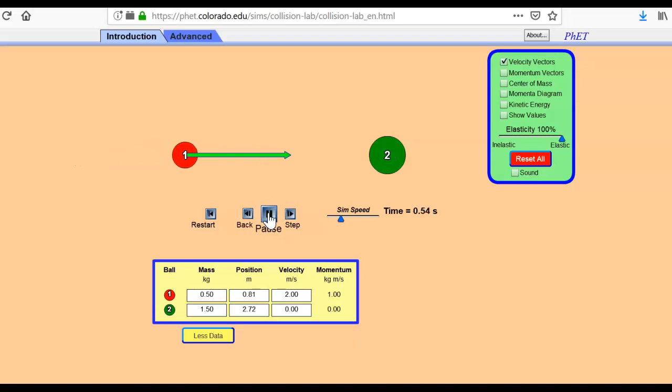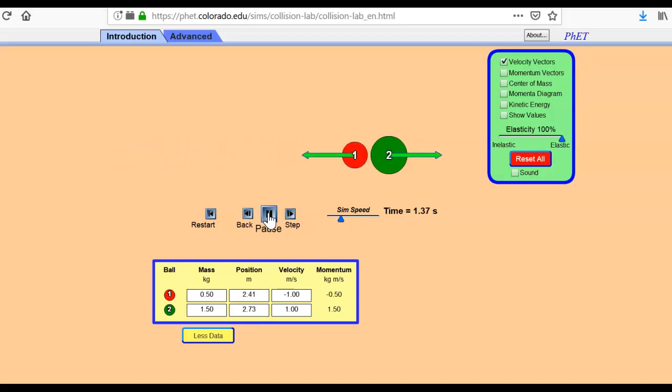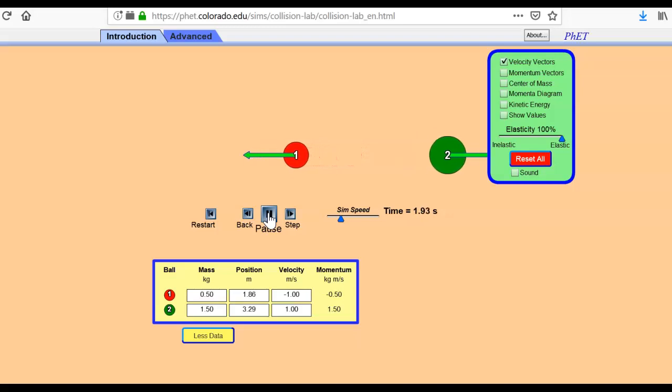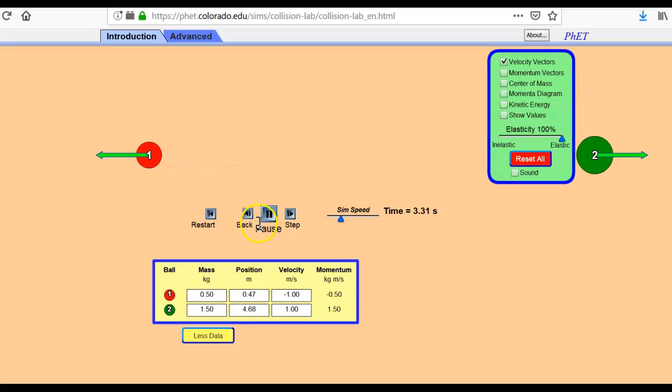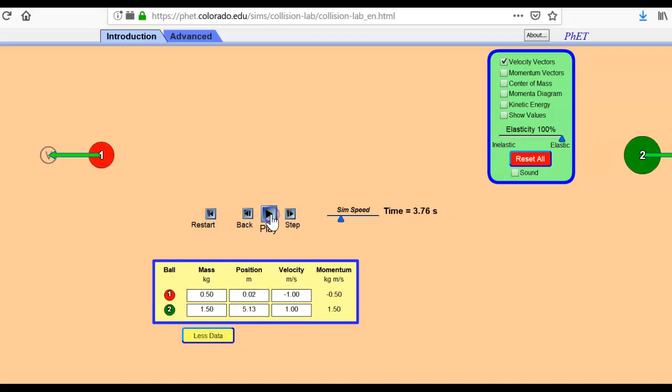Now, ball two is running into ball one. Here it comes. And smash. And now you can see ball one rebounded and ball two is moving forward with a new velocity. And the size of the arrow is changed compared to the beginning.